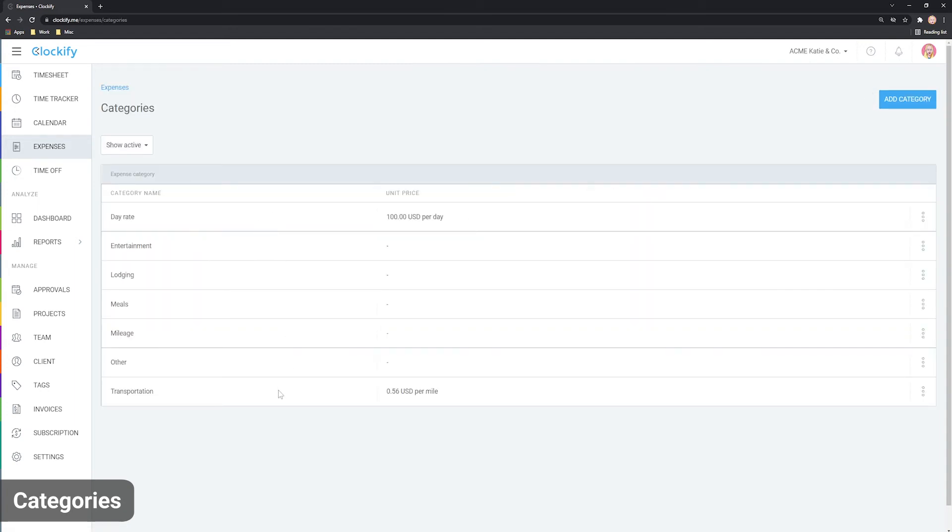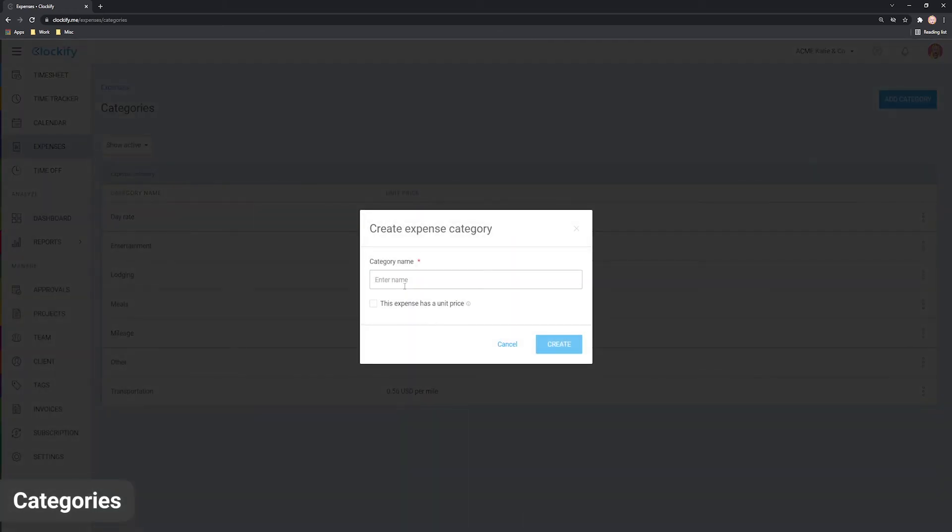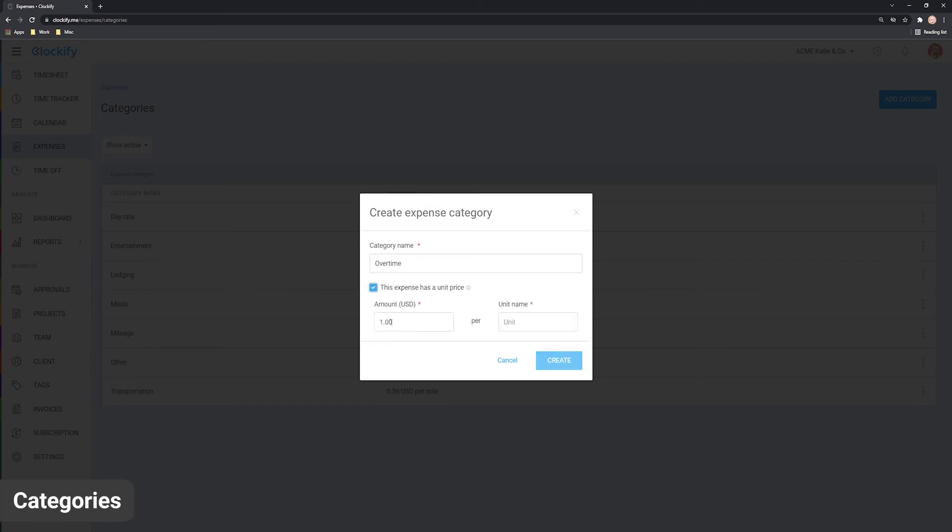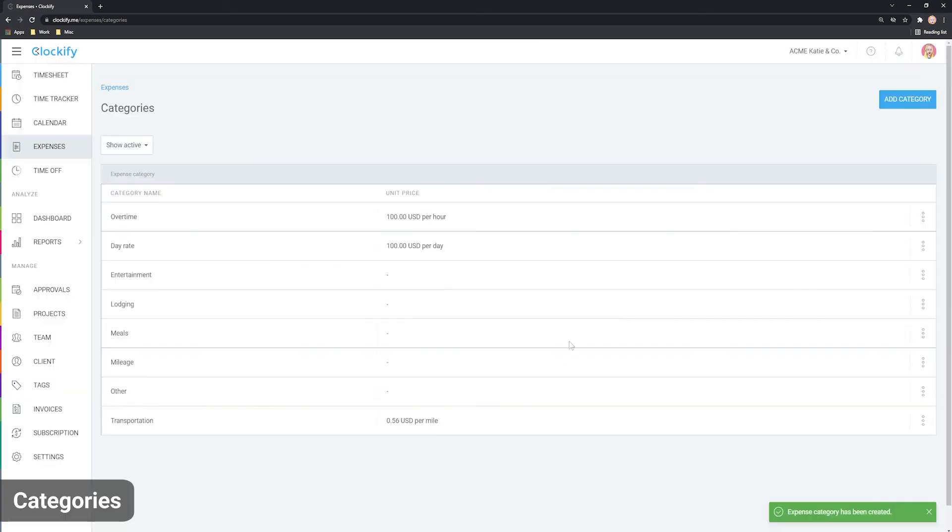Let's say we want to track overtime as separate project expenses. We can create a new category called overtime and say it has a unit price of $100 per one hour. Once you add a new category, it will appear here and become available when recording expenses.